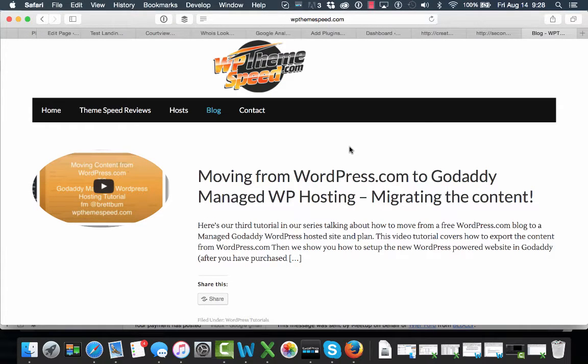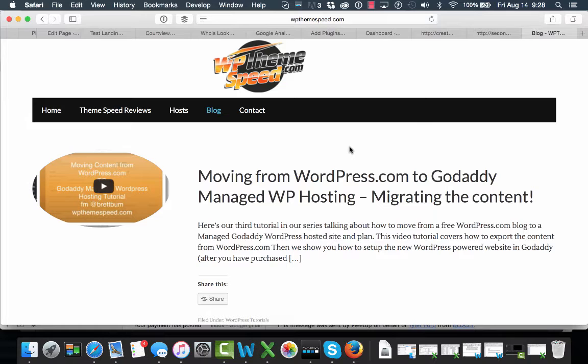Hey, this is Brett from WPThemespeed and lately we've been going through a number of tutorials on how to migrate from WordPress.com to a GoDaddy Managed WordPress hosting account, essentially running WordPress software on a GoDaddy Managed WordPress system. And today we're going to take a look at some of the SEO things that you need to do after you've moved the content over.